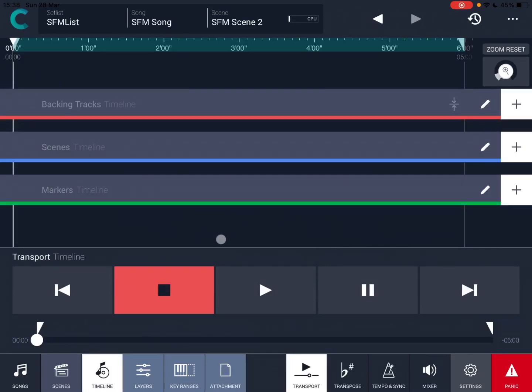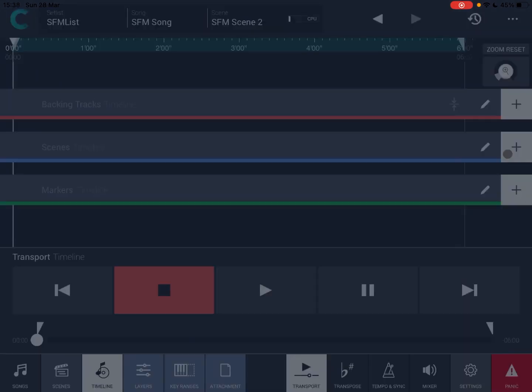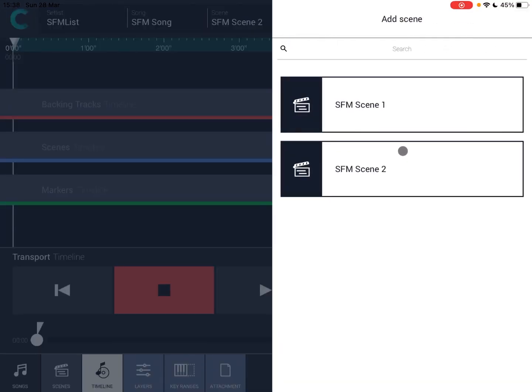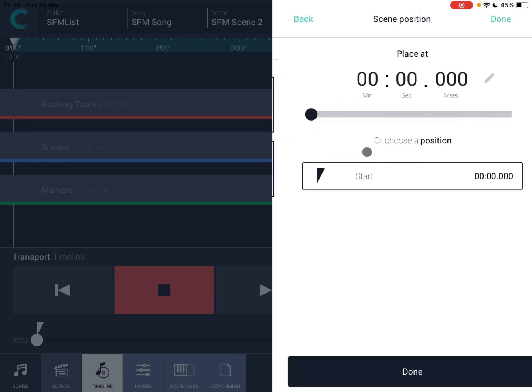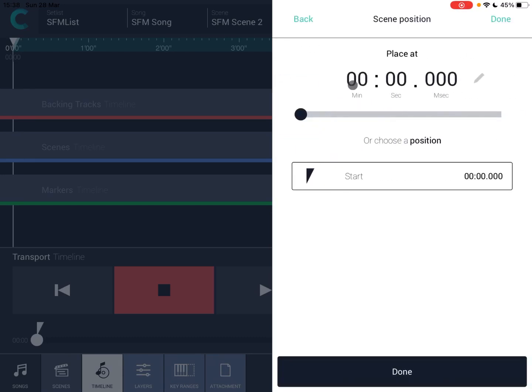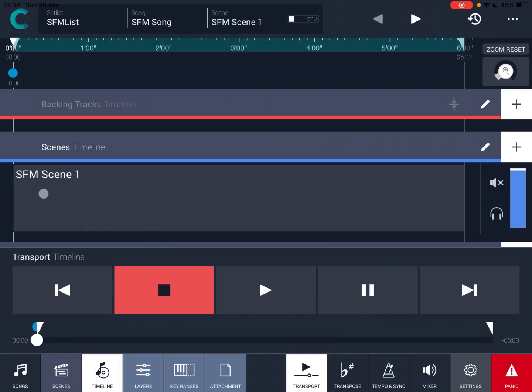Now, let's go back to the timeline. Let's go on the scene and let's click on the plus sign and select the first scene. It asks me to select the position where I want to add that scene and we click done.